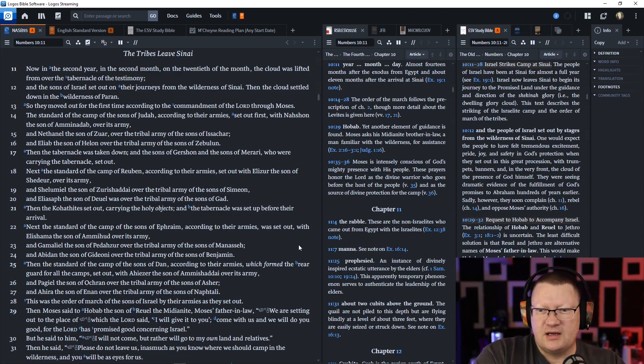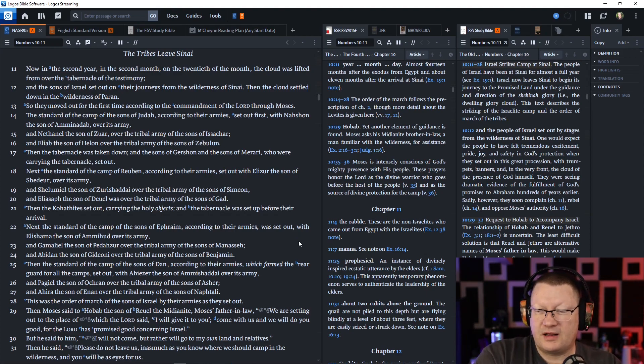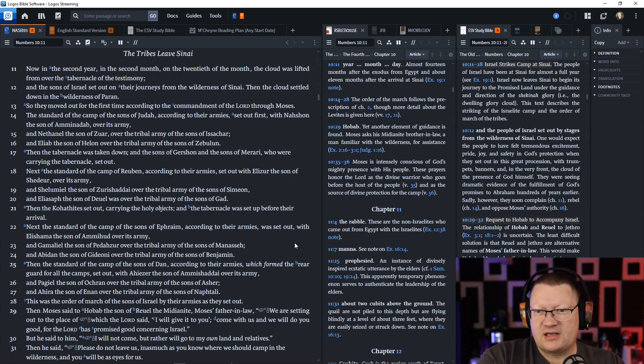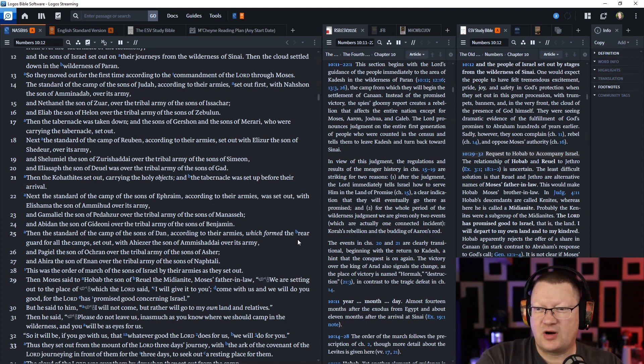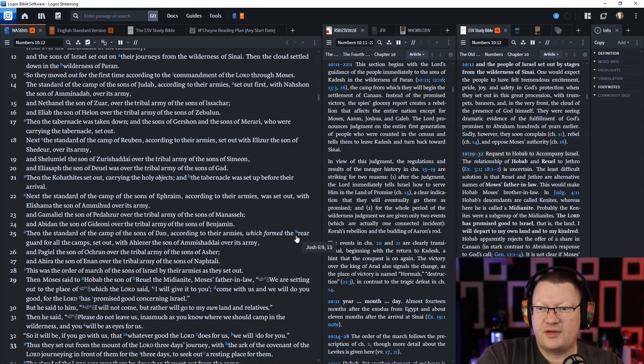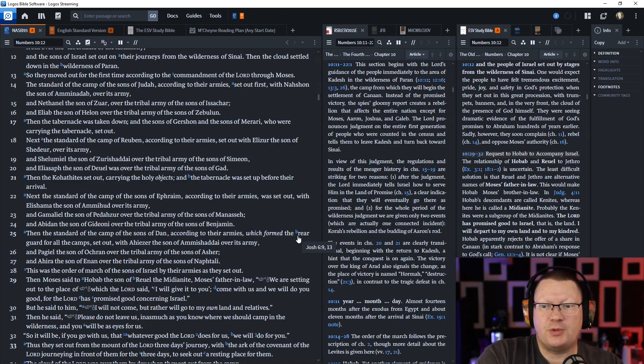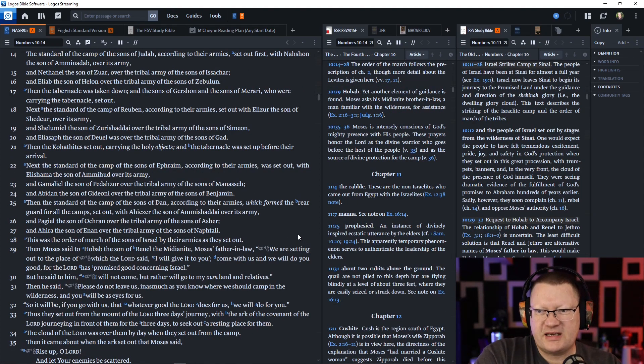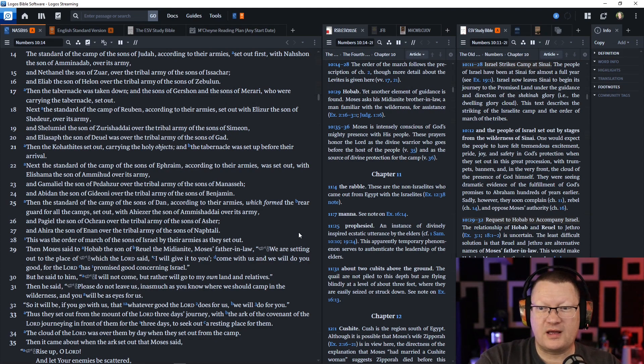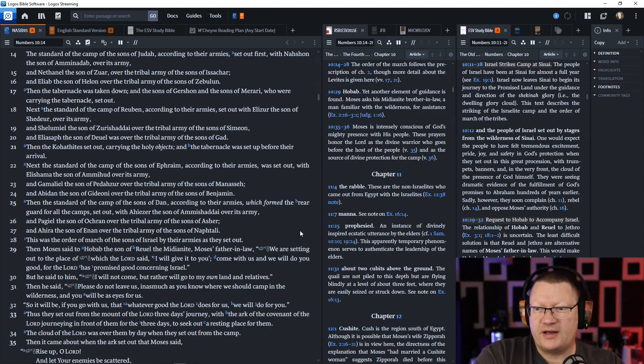Next, the standard of the camp of the sons of Ephraim, according to their armies, was set out with Elishama, the son of Ammihud, over its army, and Gamaliel, the son of Pedahzur, over the tribal army of the sons of Manasseh. And Abidan, the son of Gideoni, over the tribal army of the sons of Benjamin. Then the standard of the camps of the sons of Dan, according to their armies, which formed the rear guard for all the camps set out, with Ahiezer, the son of Ammishaddai, over its army.